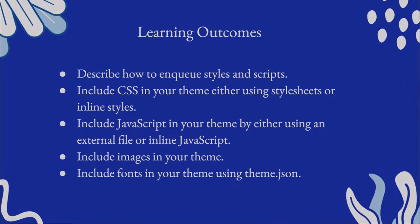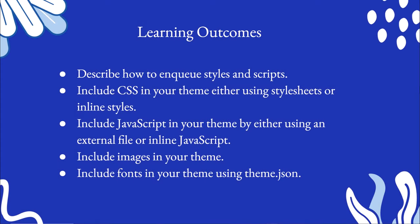With this lesson you'll describe how to enqueue styles and scripts, include CSS in your theme using style sheets or inline styles, include JavaScript in your theme using an external file or inline JavaScript, include images in your theme, and include fonts in your theme using theme.json. So let's dive in.